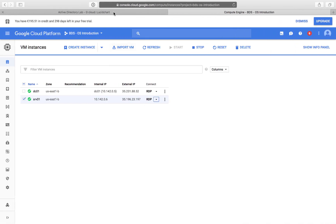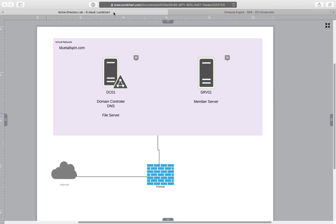So as in previous video we have installed two servers in Google Cloud and we are going to use them to build our Active Directory lab.